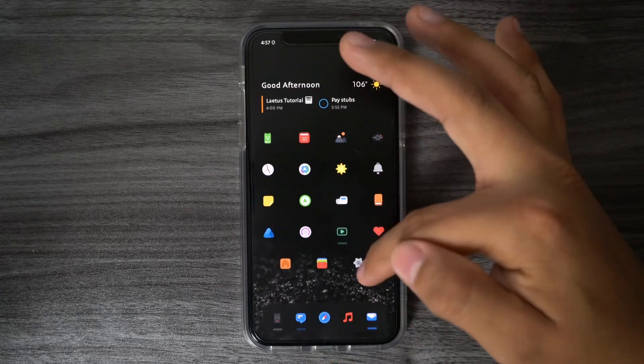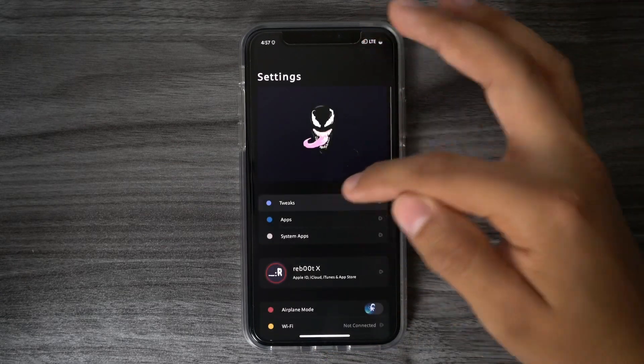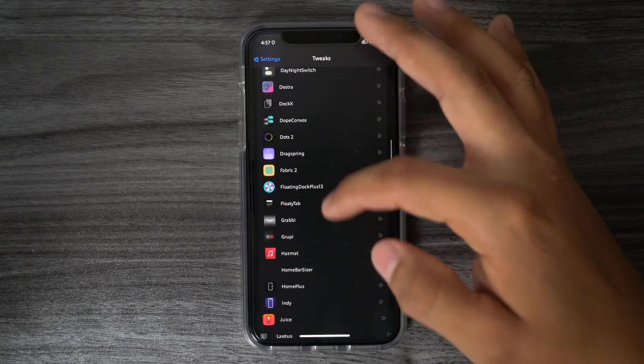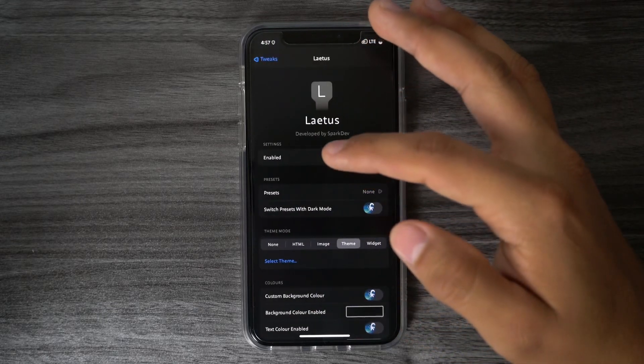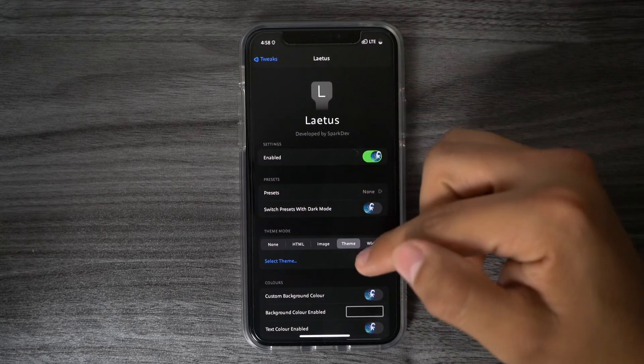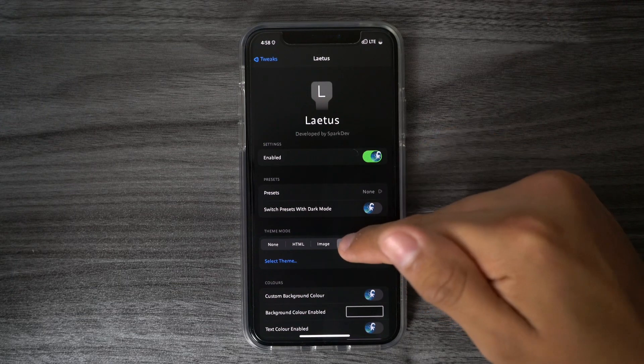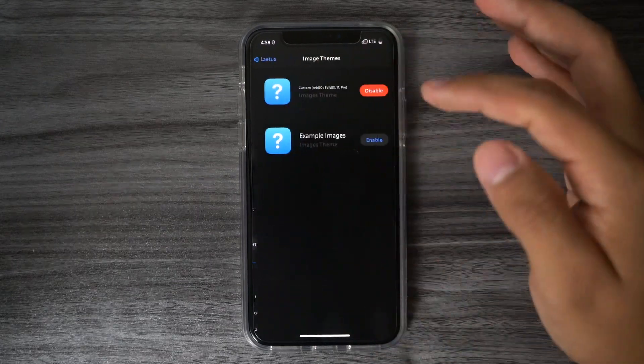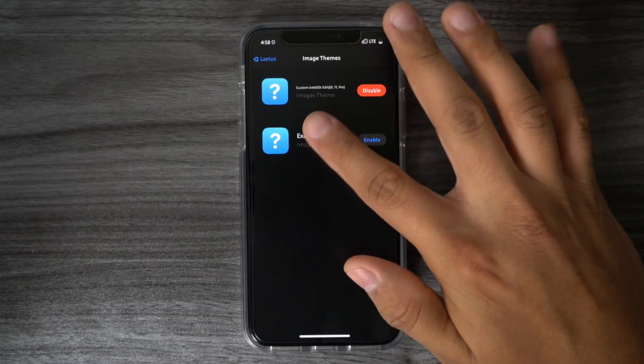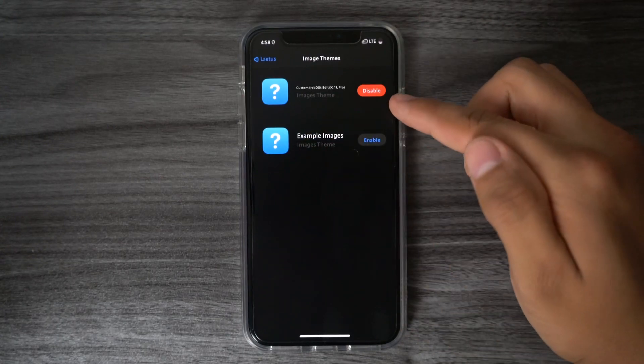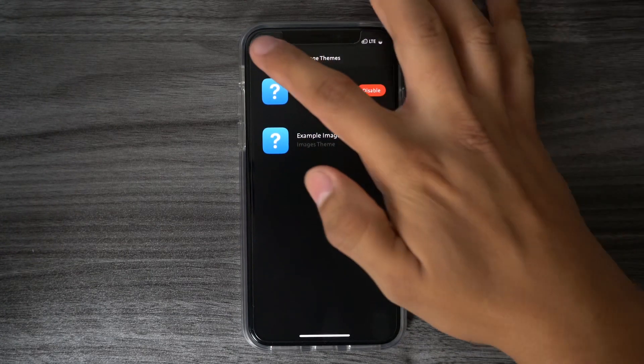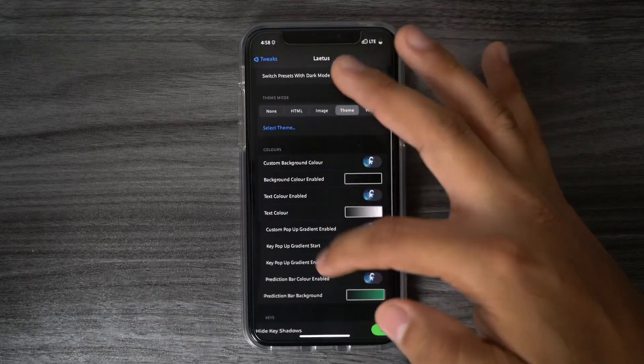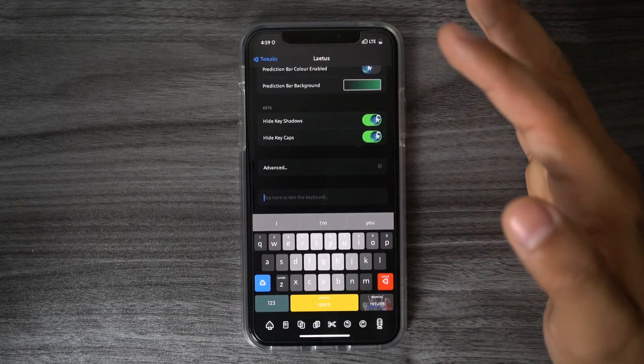We could go up to the Settings, go into Tweaks, and then we look for the latest tweak, which is here. Once we're in the latest menu, we want to make sure that that Theme tab is selected. Once you select the Theme tab, go to Select Theme, and the theme that we downloaded from the Google Drive should be in there. If it isn't already, make sure to go ahead and enable that. Once it is enabled, we could go back, and we could go ahead and scroll down, and tap right here to test out the keyboard.